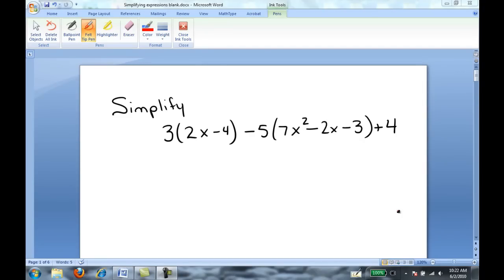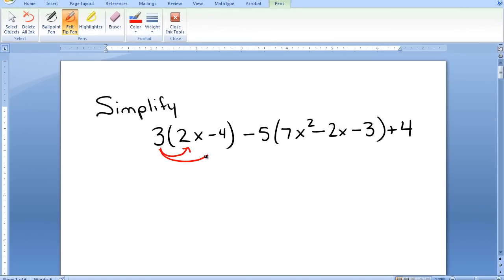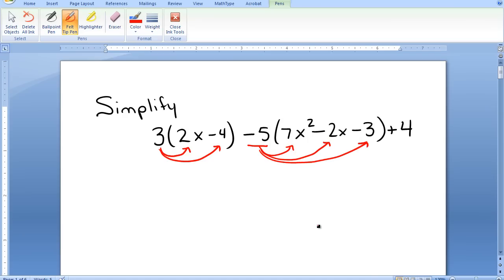In this video we will simplify some simple one-variable expressions. In order to simplify expressions, first we should distribute to clear parentheses, and then we will gather and combine like terms. In this expression, I need to distribute 3 to the first set of parentheses and negative 5 to the second set of parentheses. That will clear away all the parentheses, and finally I'll gather and combine like terms.